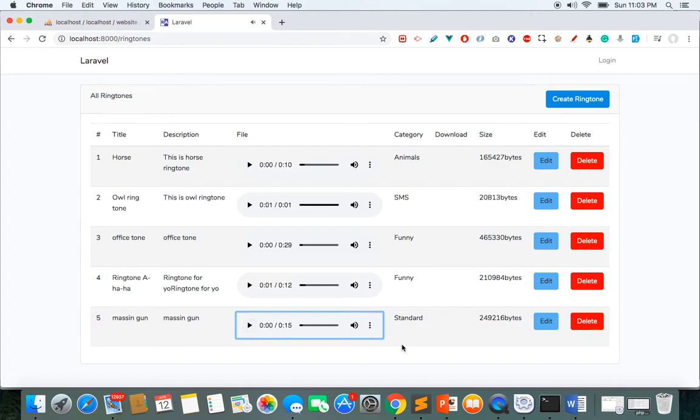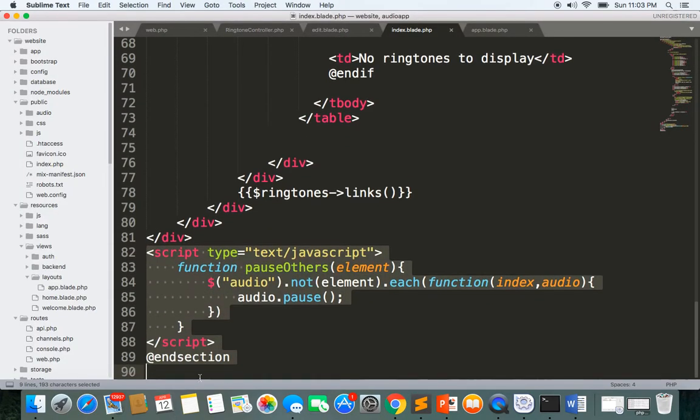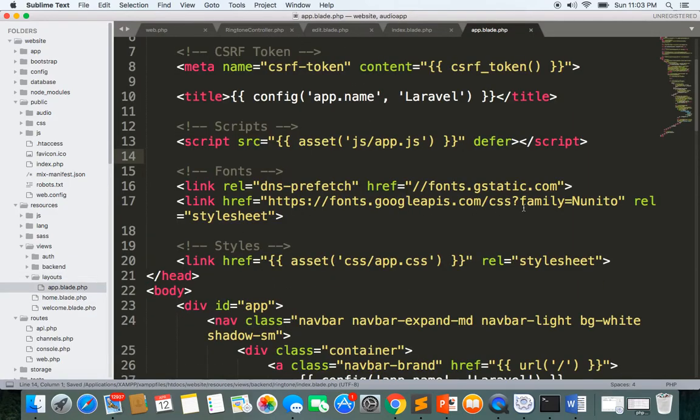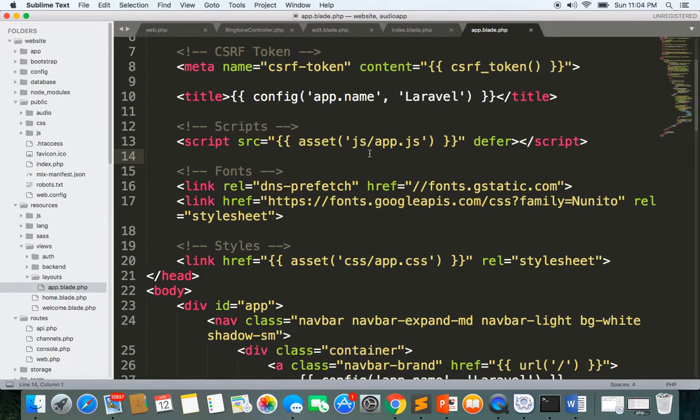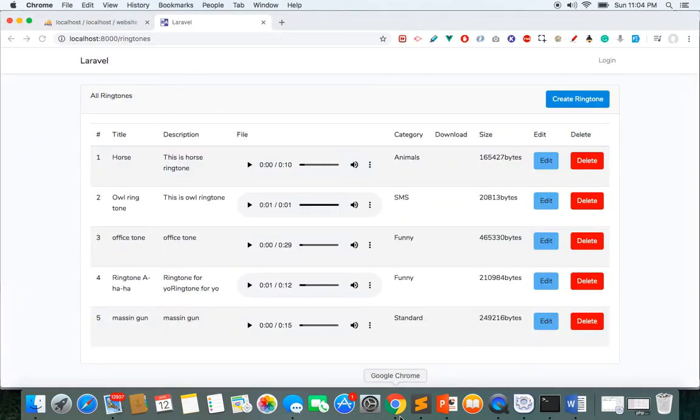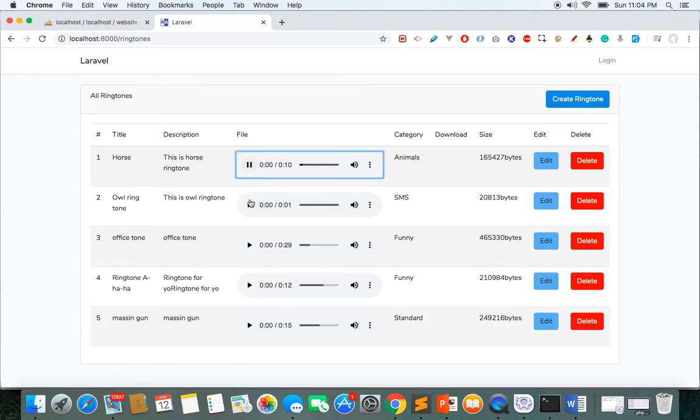Okay, so now what I like to do is I like to remove this code from here and I'll paste it in layout.app so that it will be available everywhere whenever I use the audio tag. So here is the JavaScript code and I'll put it here and it still works.